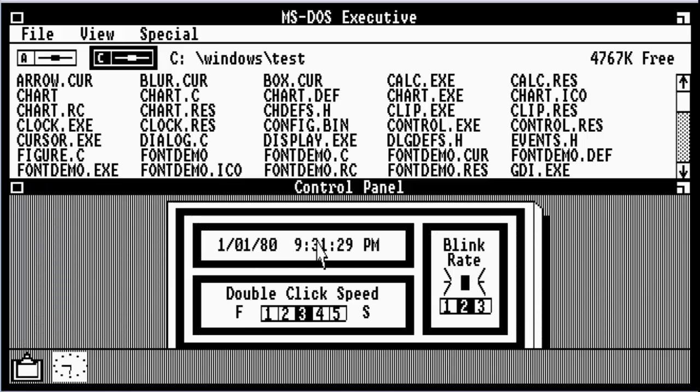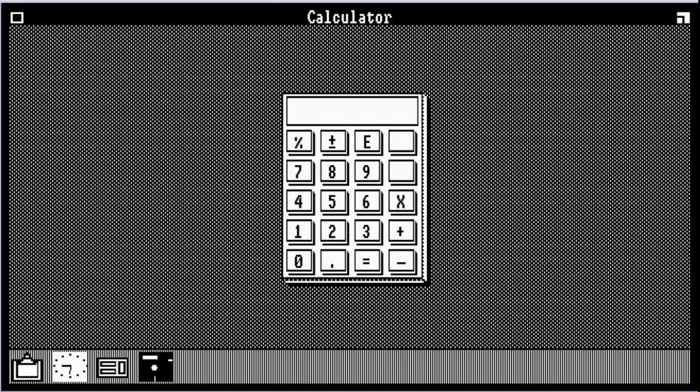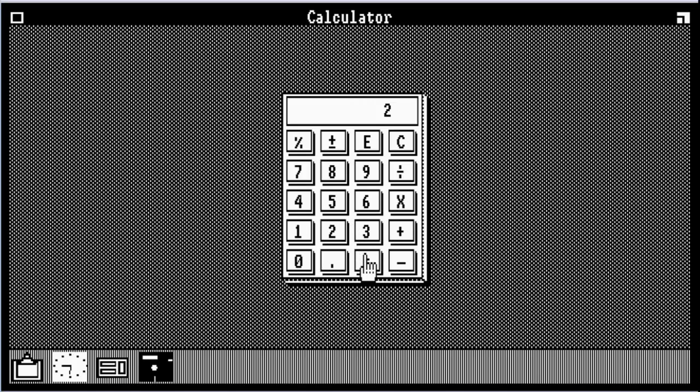And then we have your control panel. This is to change the date, your double click speed, and the blink rate of your little blinker. And as you can see me scrolling down, we'll be opening our first application, calculator.exe. As you can see, we test it out. 5 times 2 gives us the correct answer, 10.